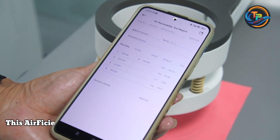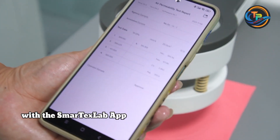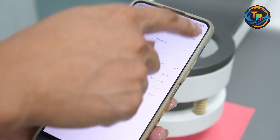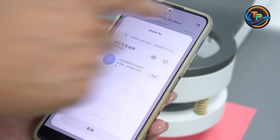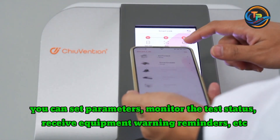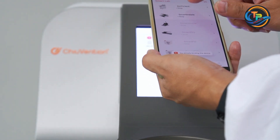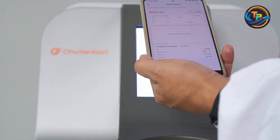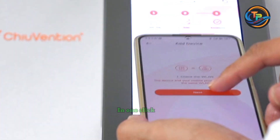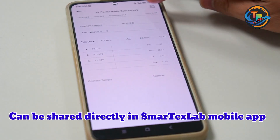This Air Permeability Tester can be connected through Wi-Fi with the SmartTex Lab app installed on your smartphone. You can set parameters, monitor the test status, receive equipment warning reminders, and share the air permeability test results with the quality control department or brand buyers — in one click, shared directly in the SmartTex Lab mobile app.